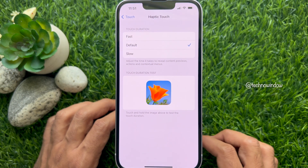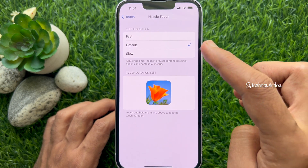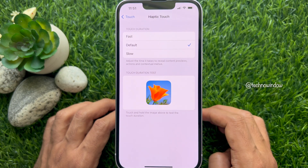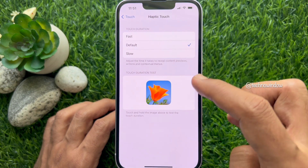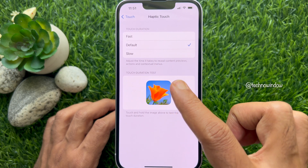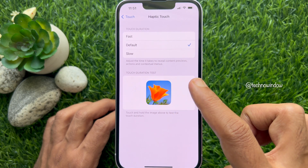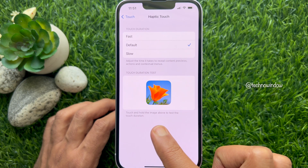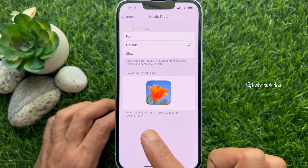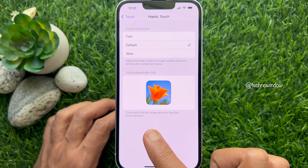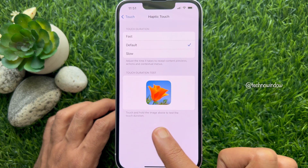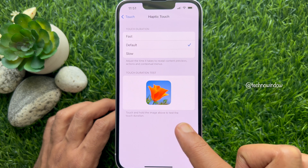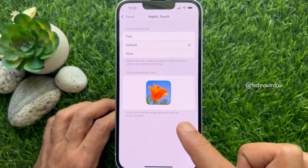Here you will see touch duration set to Default. You can make it Fast or Slow. Adjust the time it takes to reveal content previews, actions, and contextual menus. You can use the touch duration test — touch and hold the image above to test the touch duration.